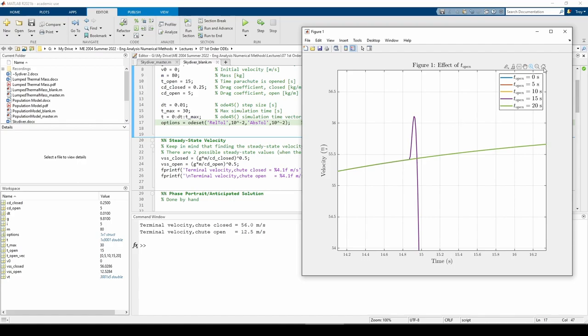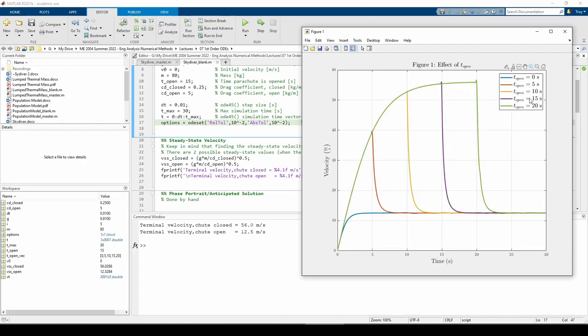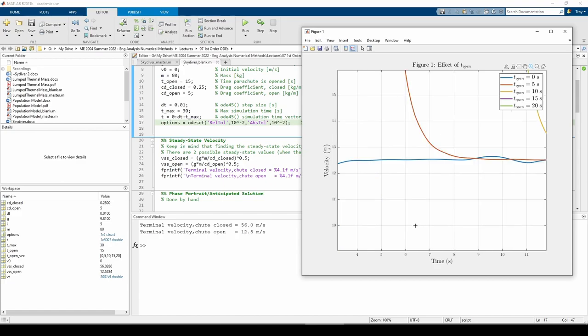You can see how loosening the tolerances induces some weird behavior at each t_open value. If you zoom in after each value of t_open, the velocity oscillates a little bit as well. I'm going to restore the accuracy to what's specified in the problem statement.